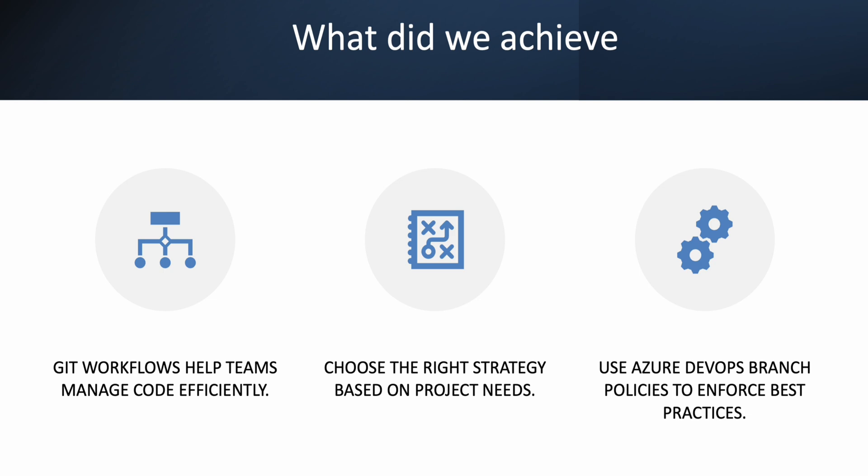So choosing the right branching strategy depends on your team workflow, release cycle, and DevOps maturity as well. So that's it for this video.